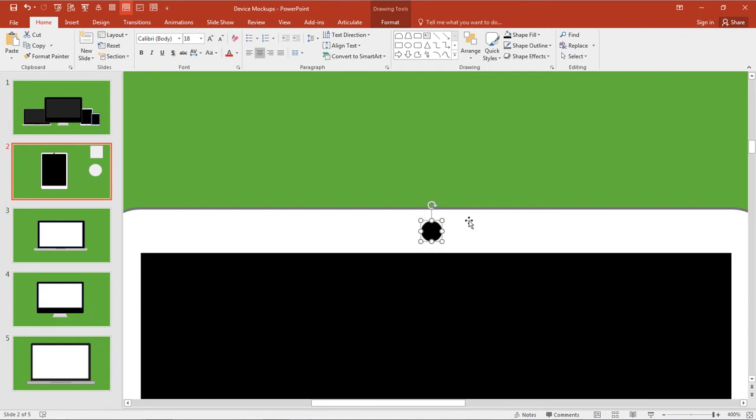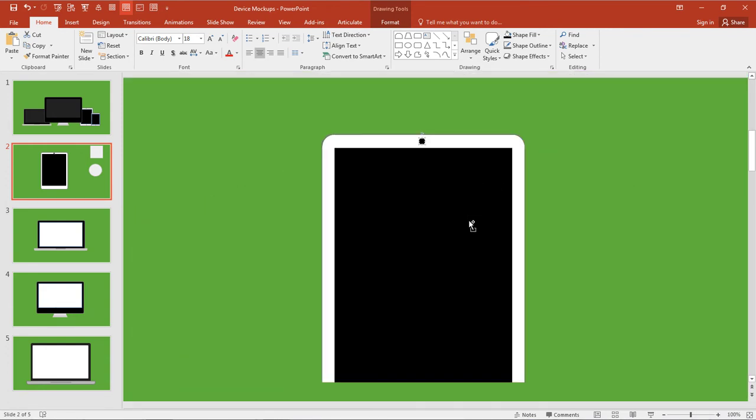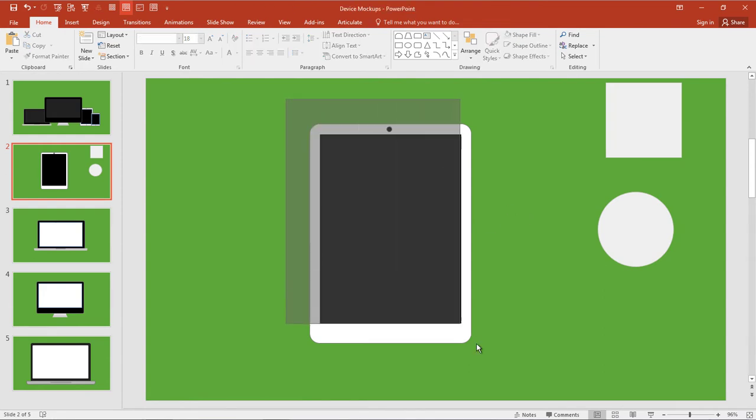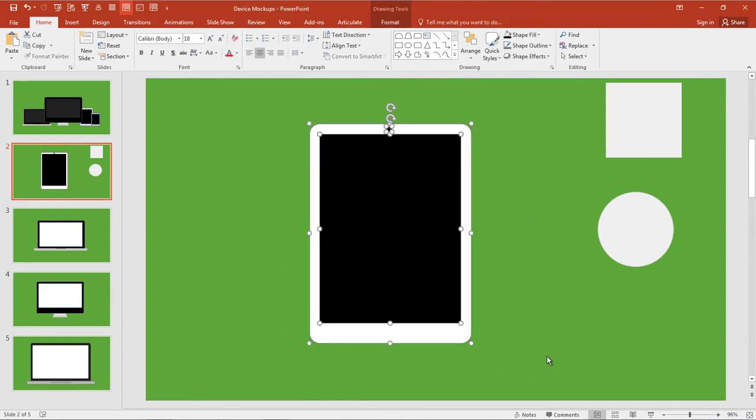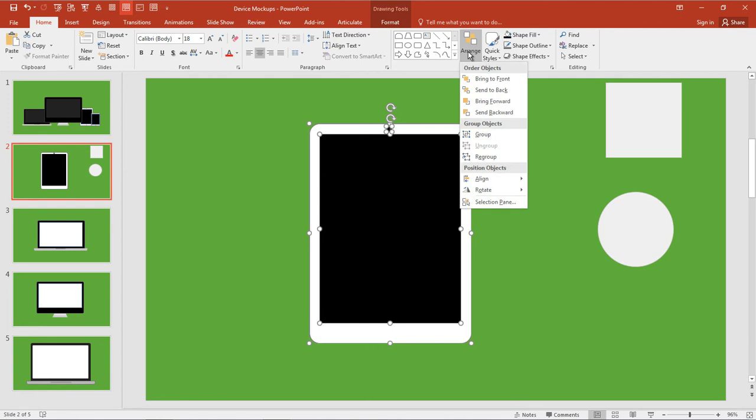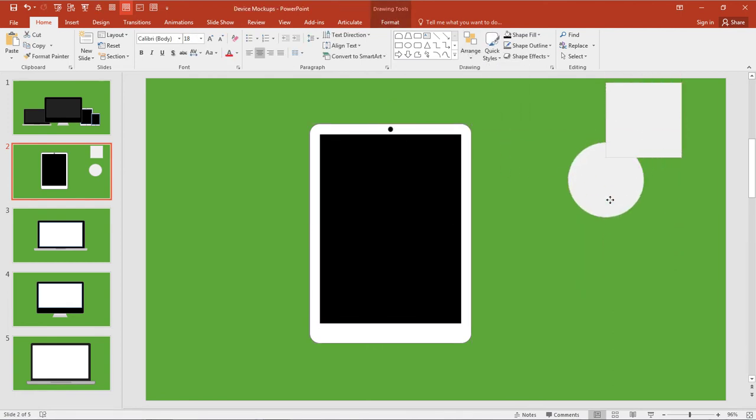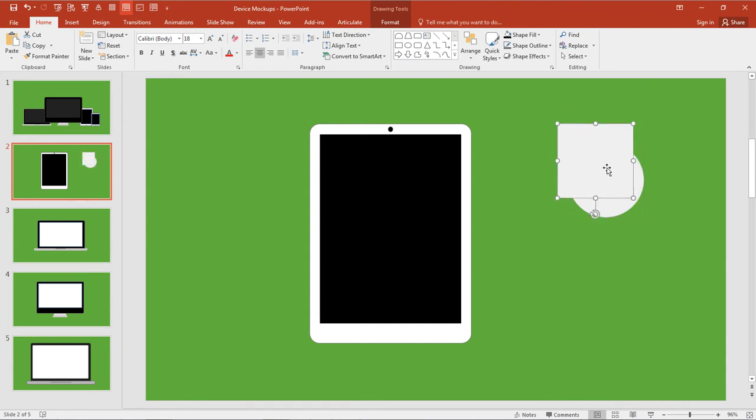I'm going to hold the Control key down again and move my mouse up. Let's make sure that is centered, so I can select everything again, Arrange, Align, and Align to Center. We'll do the same thing for the circle and the square.